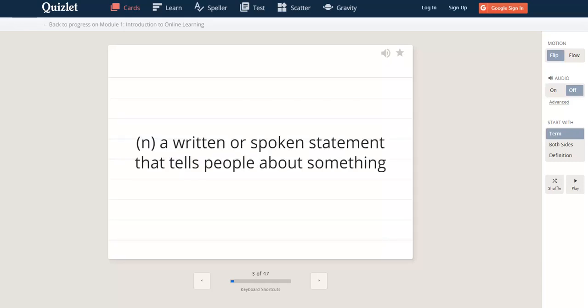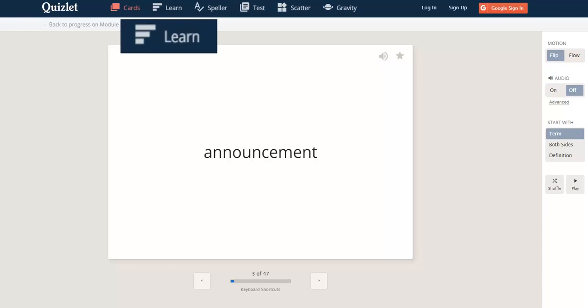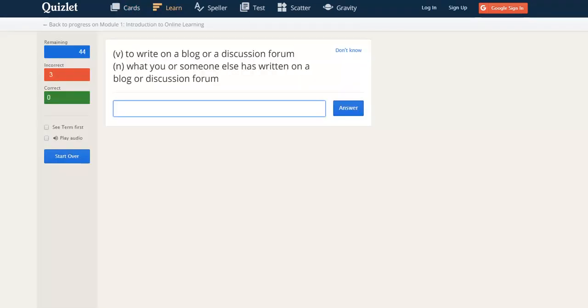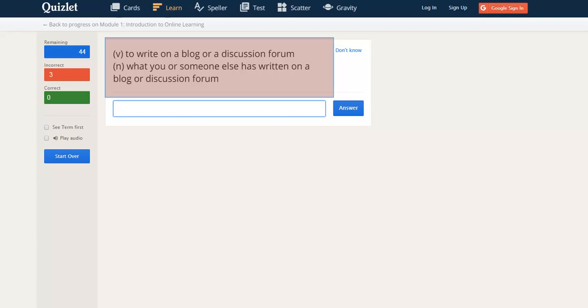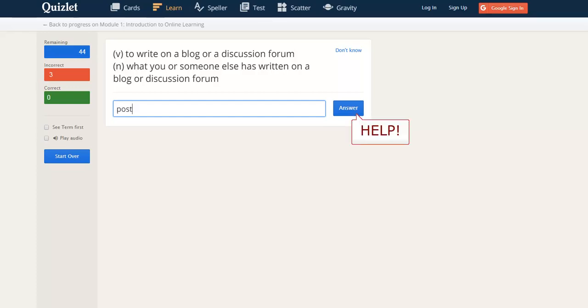Next, you can see there's a learn button at the top of the page. Here, you can see the definition and you must type the word. You must try to type the word first, but if you can't remember the word or if you make a mistake, you can ask Quizlet for help.